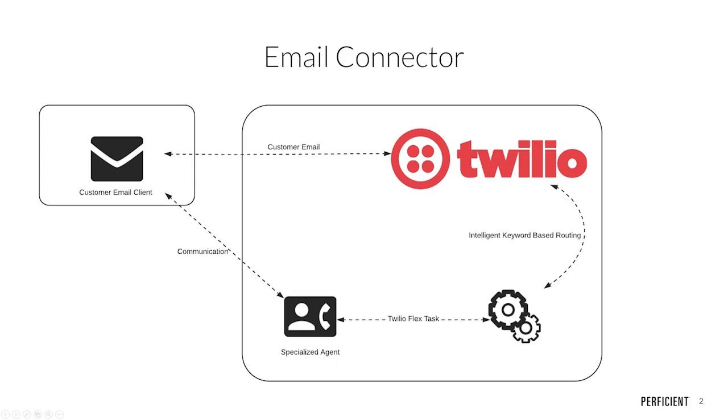Today we will be demonstrating our email connector, along with its intelligent keyword-based routing, as well as another standalone feature, a fully customizable response library that can be integrated with any text-based channel.